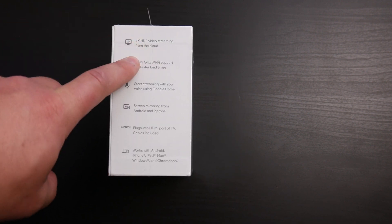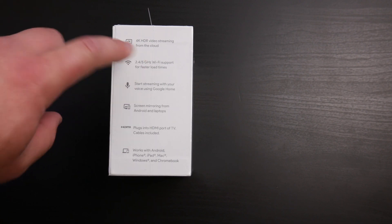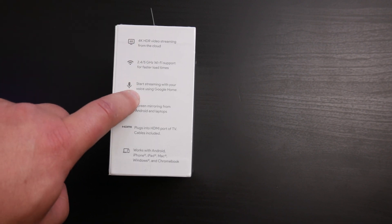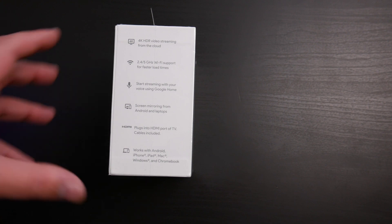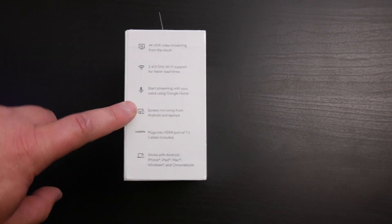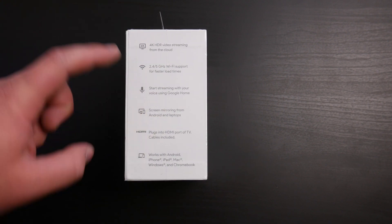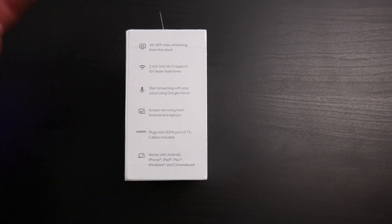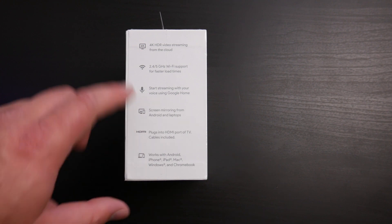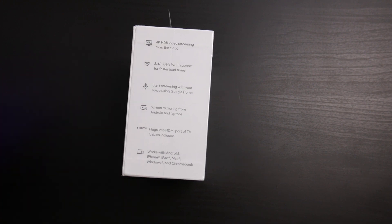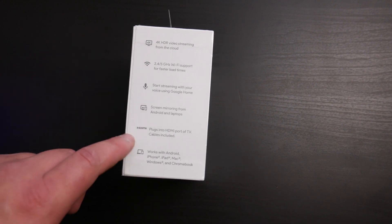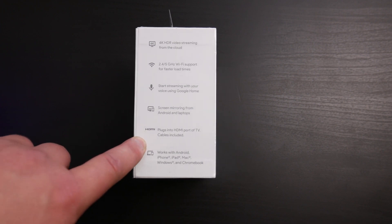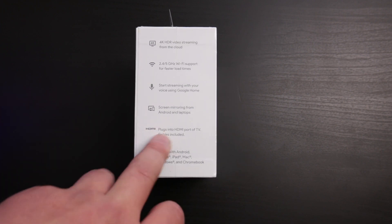Again, 4K HDR, 2.4 or 5 GHz wireless Wi-Fi support. Start streaming with your Google Voice or your Google Home. If you have Google Home, you can actually connect these two and use the Google Home to command the Chromecast. Screen mirroring from Android and laptops. You can cast your tabs or everything like that.